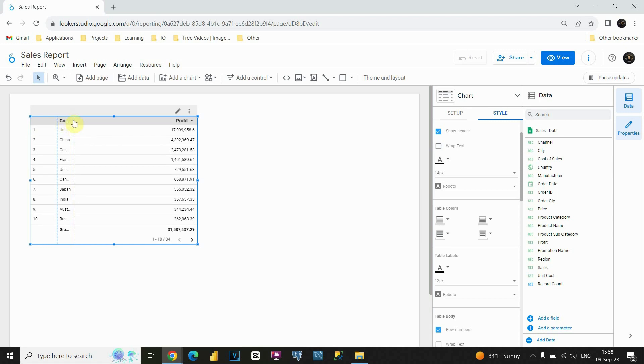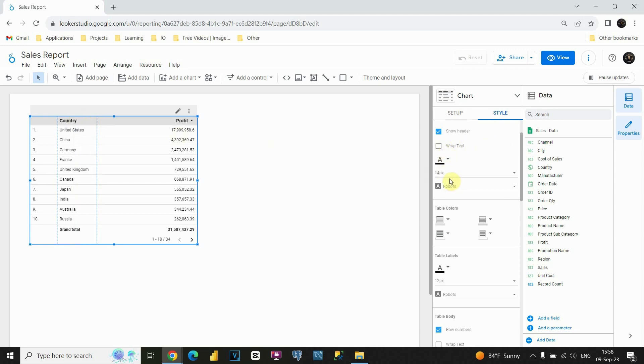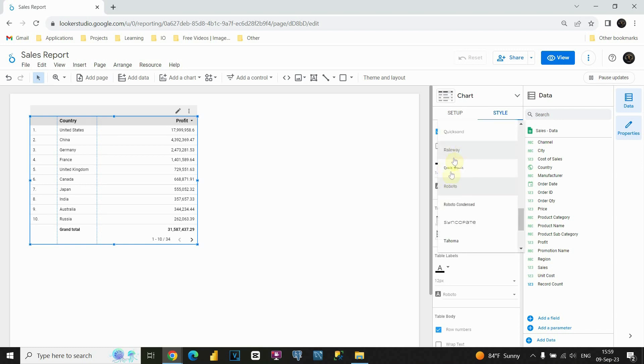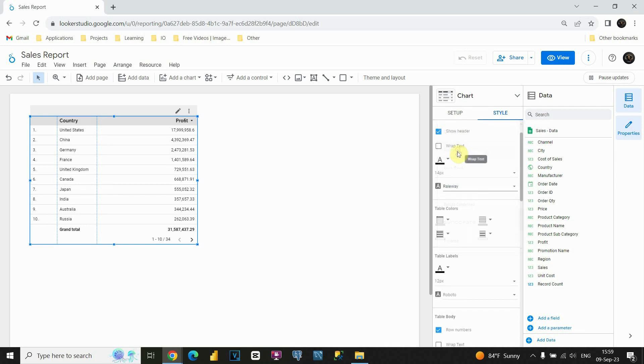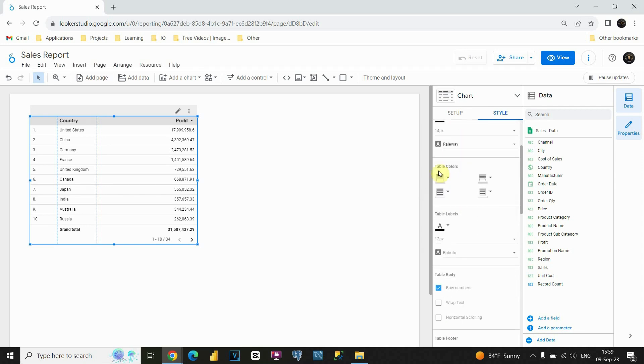Let's resize this, and now we will leave it as it is. Also, we could change font color, font size, font itself. We could choose, for example, this one. That's perfect.